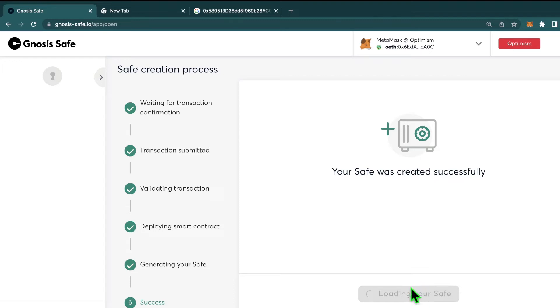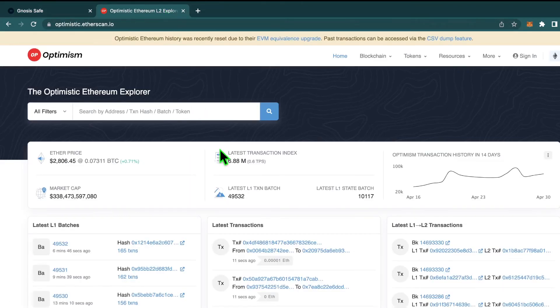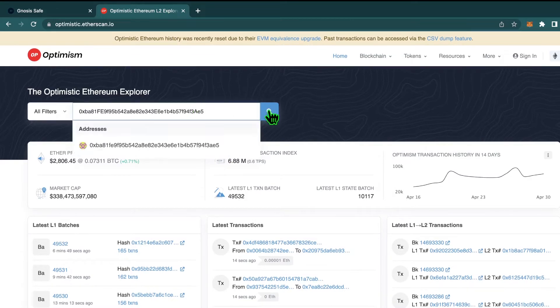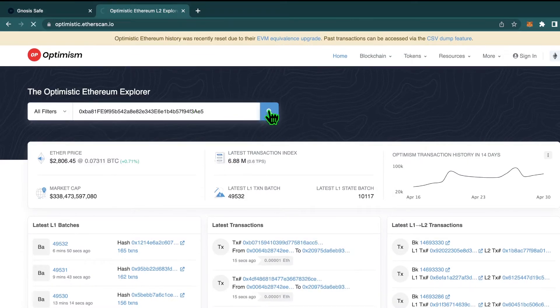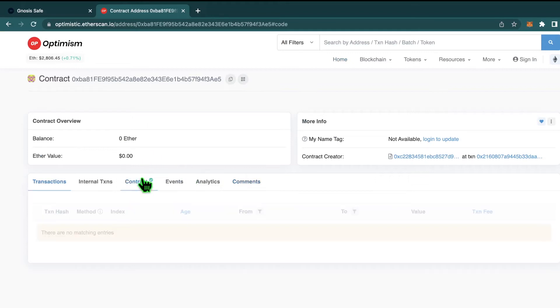Now we can hit get started to enter the UI for the safe. So now our safe exists as a smart contract on the Optimism blockchain. And if we go to Optimism's Etherscan, we can type in our safe's address and actually look at the contract.